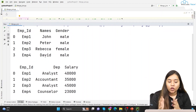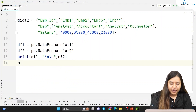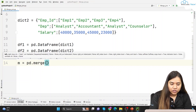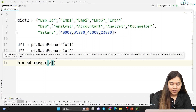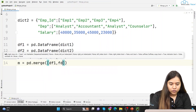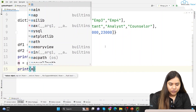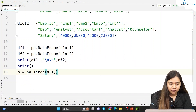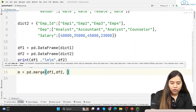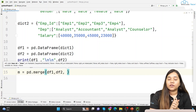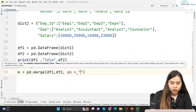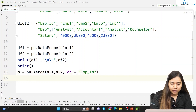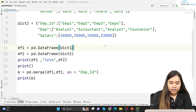Now I want to merge them. I'll create a variable m equals pd.merge, passing df1 and df2. We also specify on='employee_id', which is the common column in both data frames, to indicate the basis on which we are merging. Let's print m and see the result.